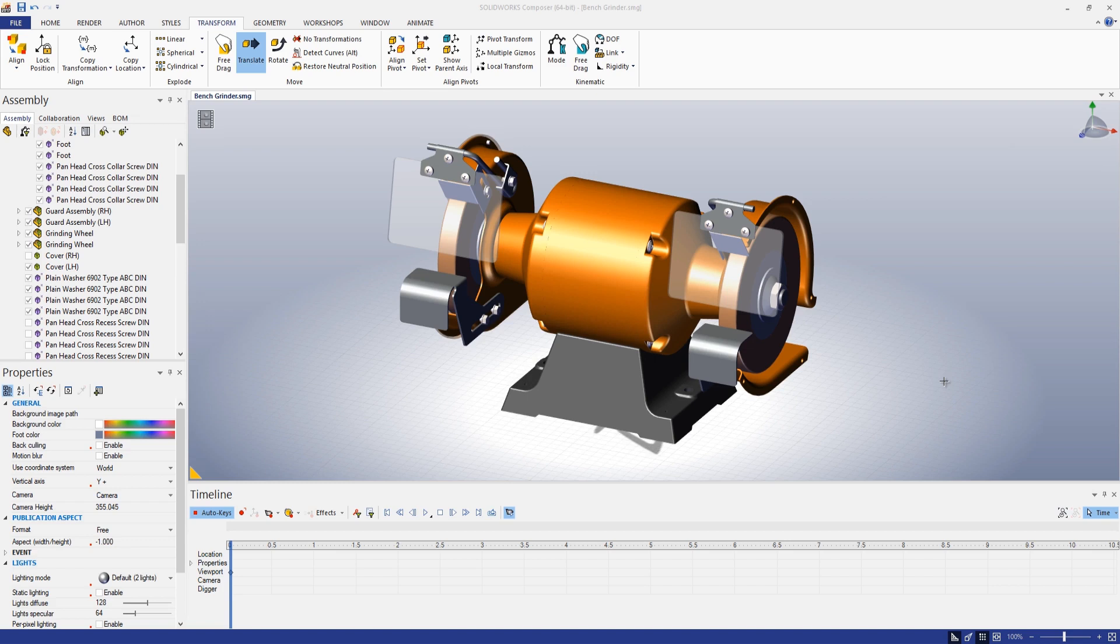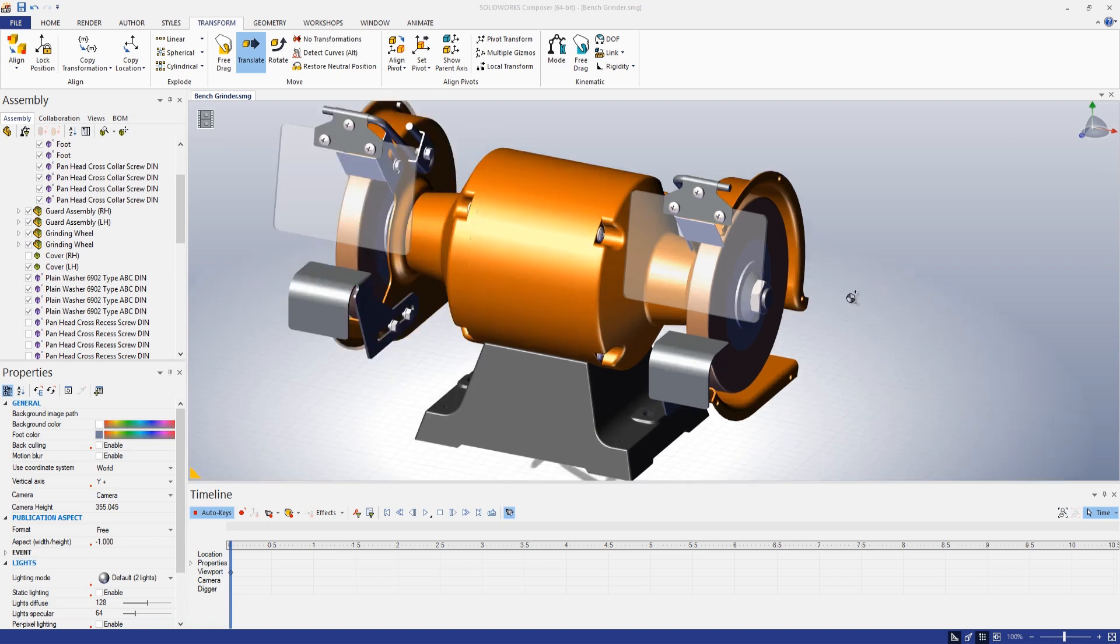Here I have an assembly that I've taken from SolidWorks and brought into SolidWorks Composer. What I'd like to show here is an explode view that shows the grinding wheel on the right-hand side as well as the associated hardware exploding off of the shaft.